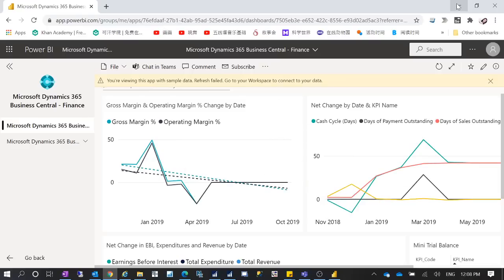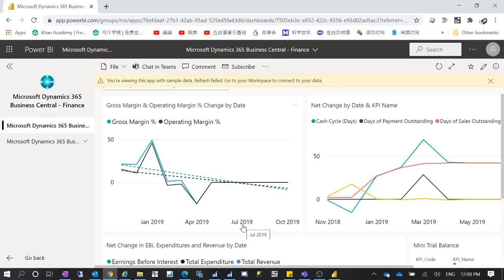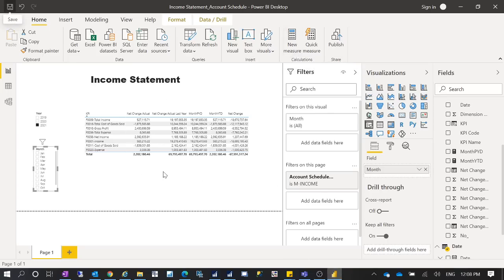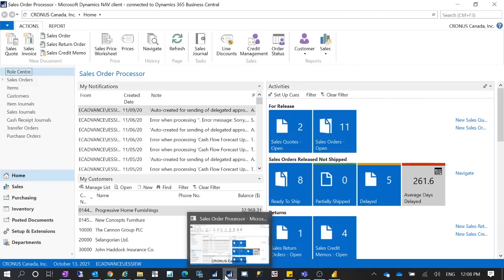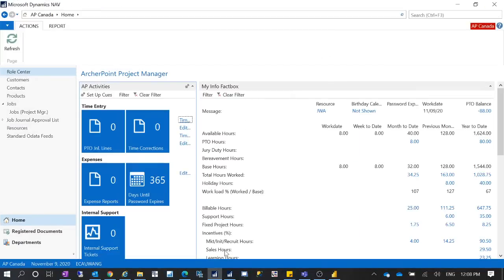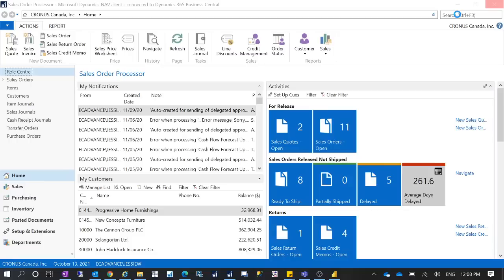If you're using Business Central on-premise and you don't have the SSL certificate, the OData service, or the Azure AD connection set up, then the easiest way is to connect to your SQL database directly. Open your Power BI report. First, you have to configure the KPI Account Schedule. Search for KPI from the search bar in Business Central.